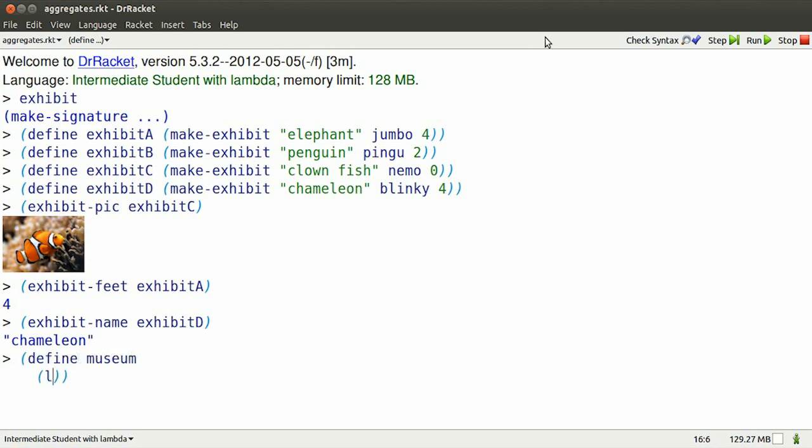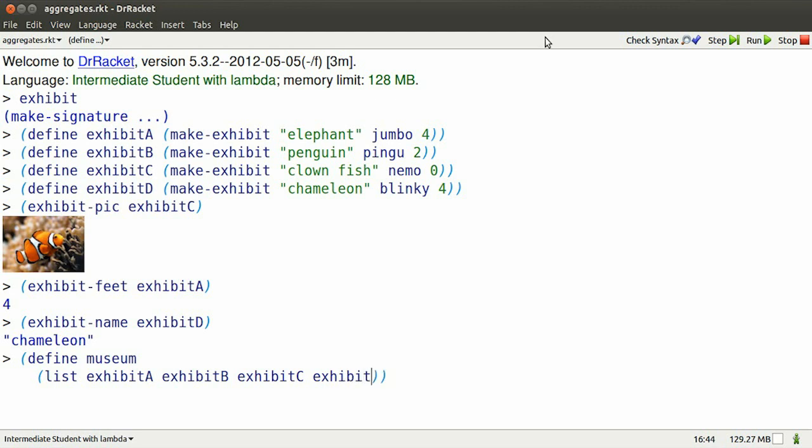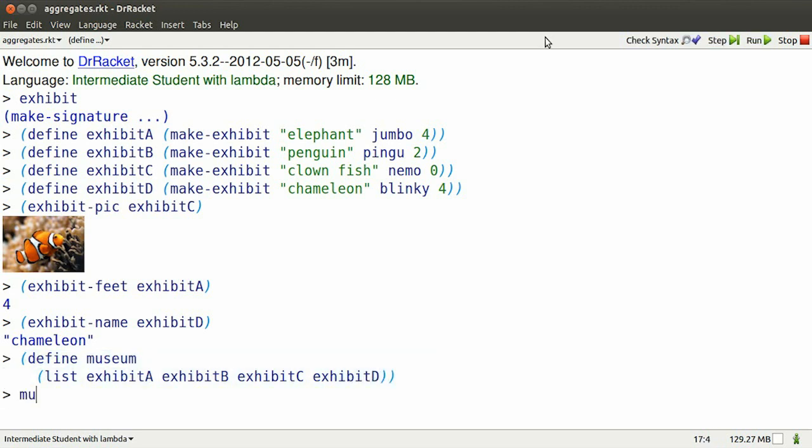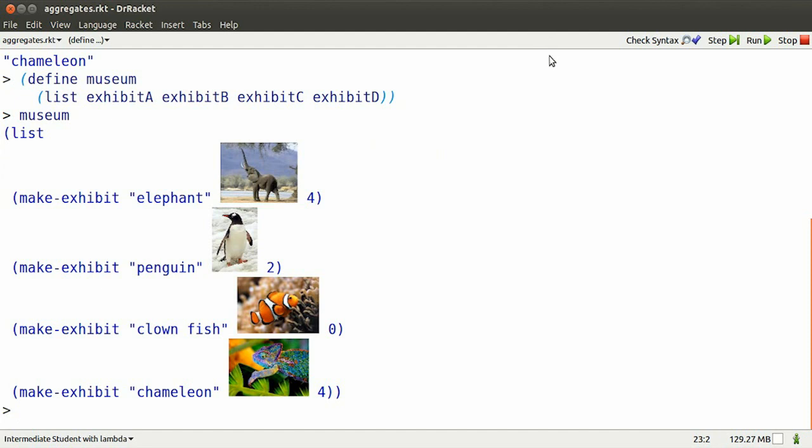I can combine a bunch of exhibits together by putting them in a list. I'll call the list Museum. Put all four exhibits in there. Now Museum is a list of exhibits.